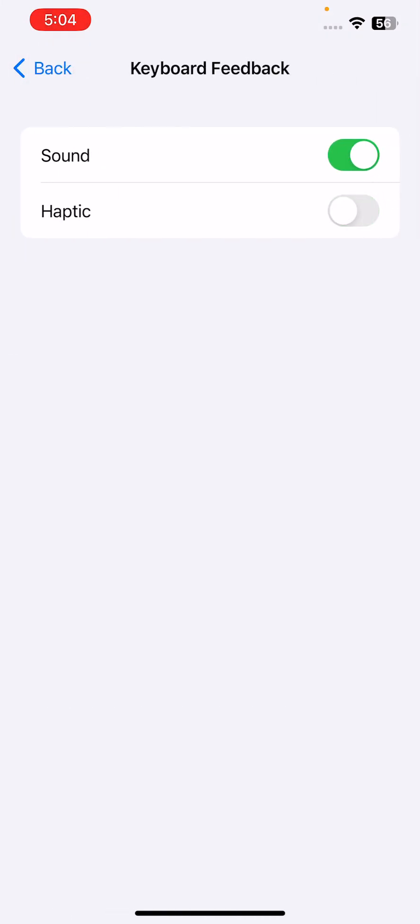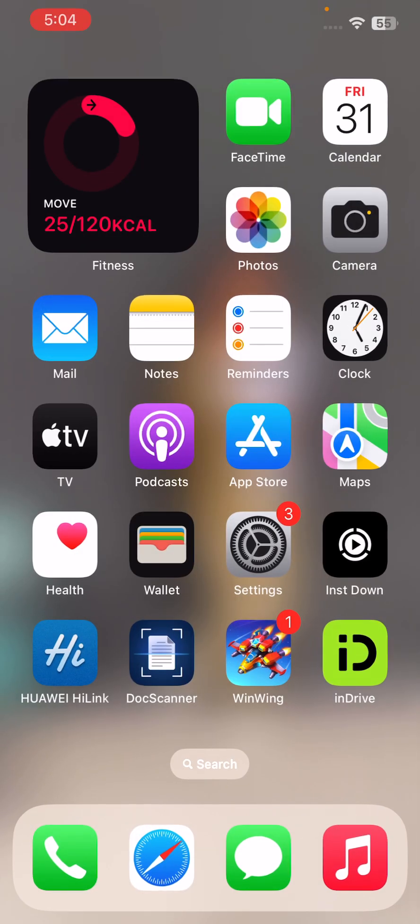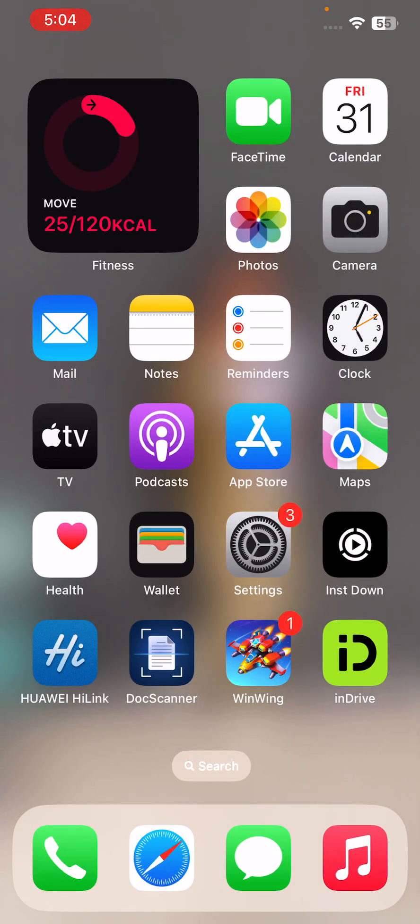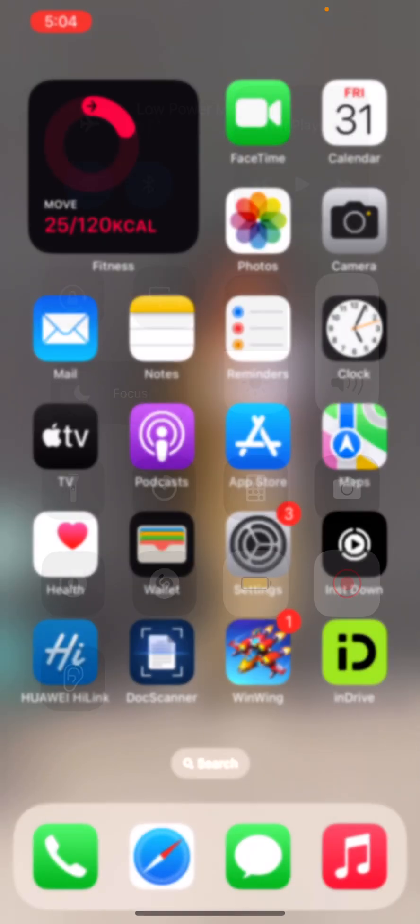After this, the next solution is enable low power mode on your iPhone.